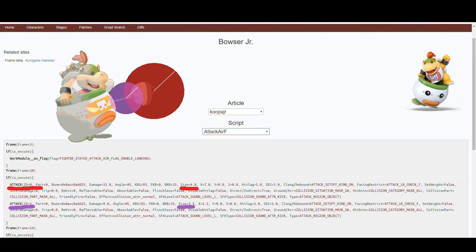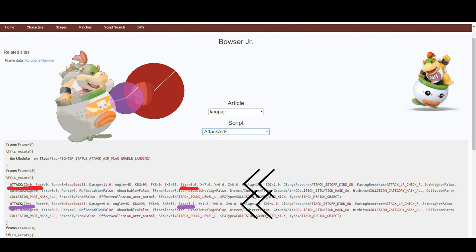If you take a look at the ID numbers and the sizes, you can also see next to the size there is positional data: X equals 7, X equals 1.2. The bigger hitbox is further positioned, meaning it is definitely the red hitbox.